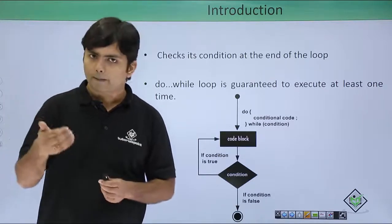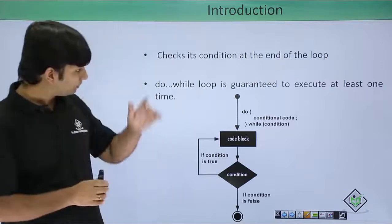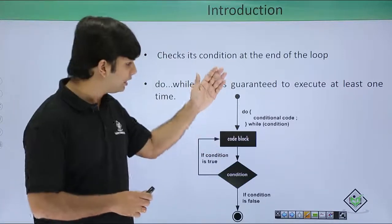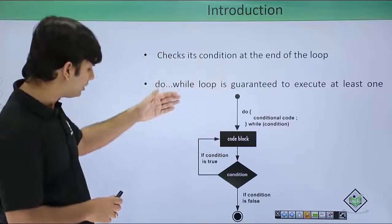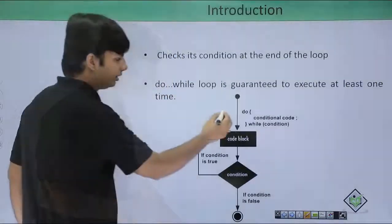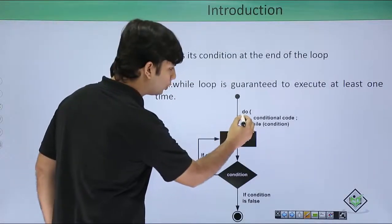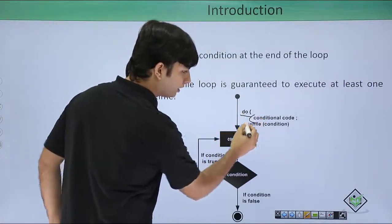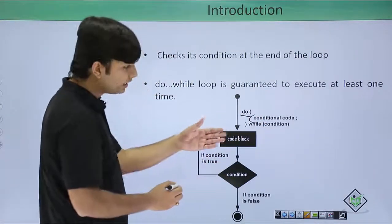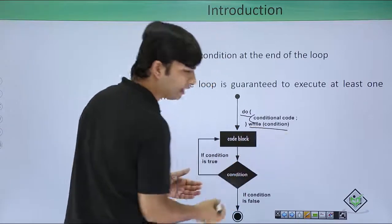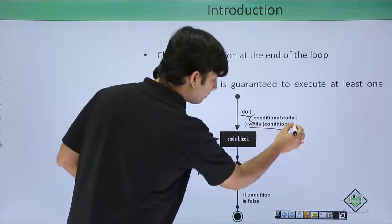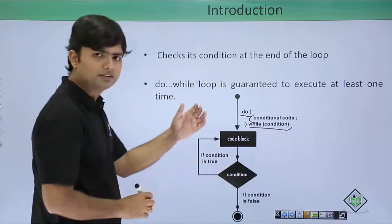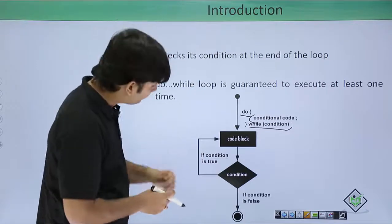Similarly, here you can see in the flowchart, there is a do which is containing the loop body, and then after there is a while. This while condition must be terminated by a semicolon.